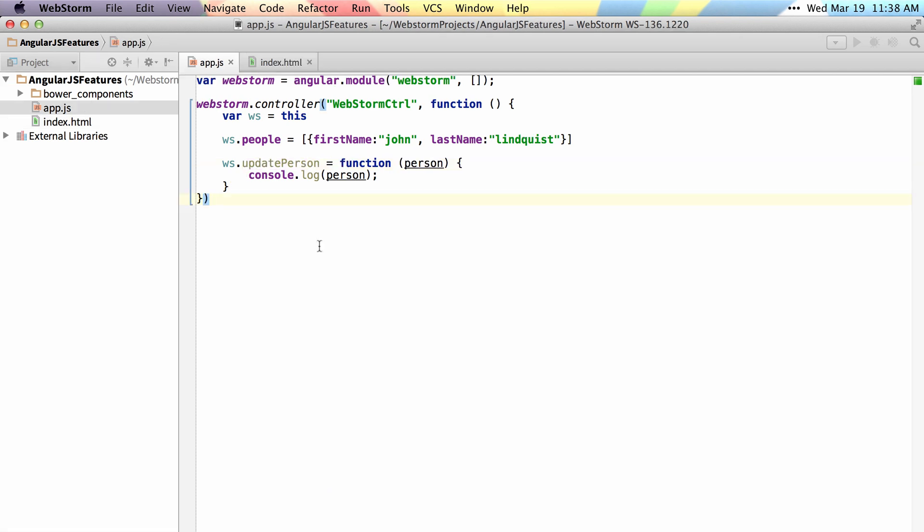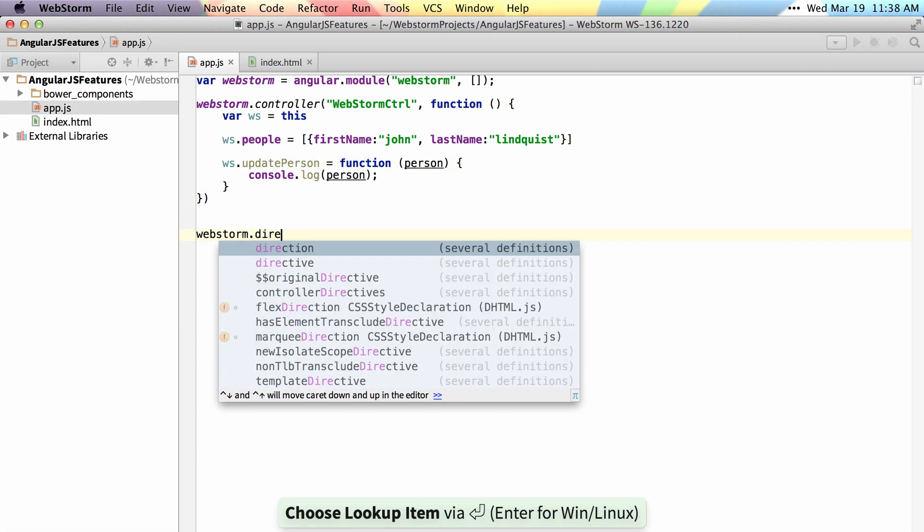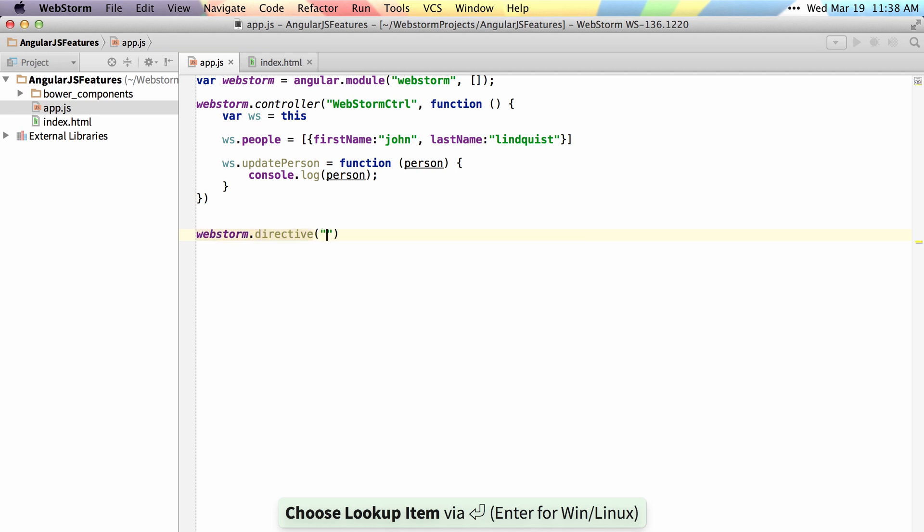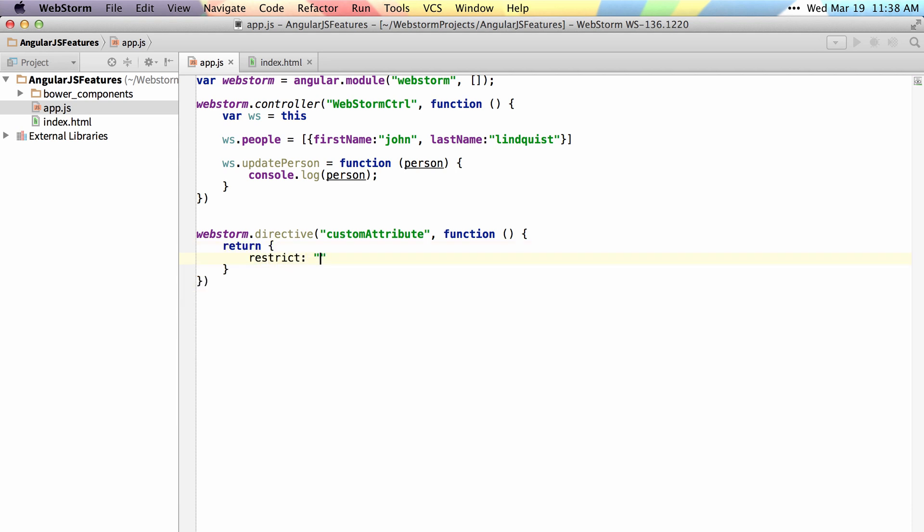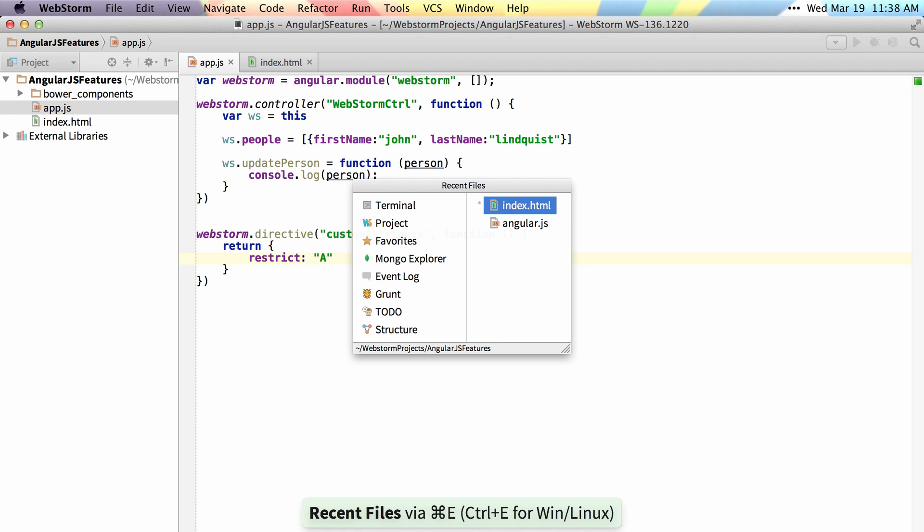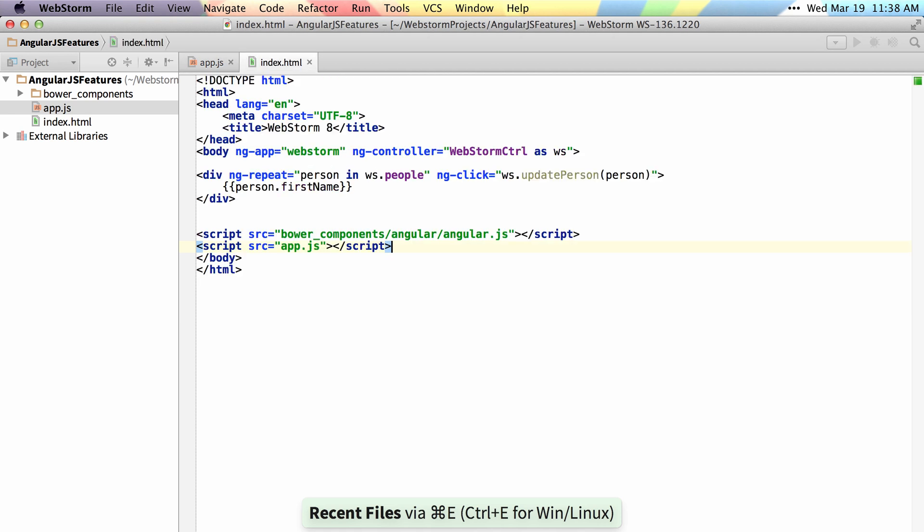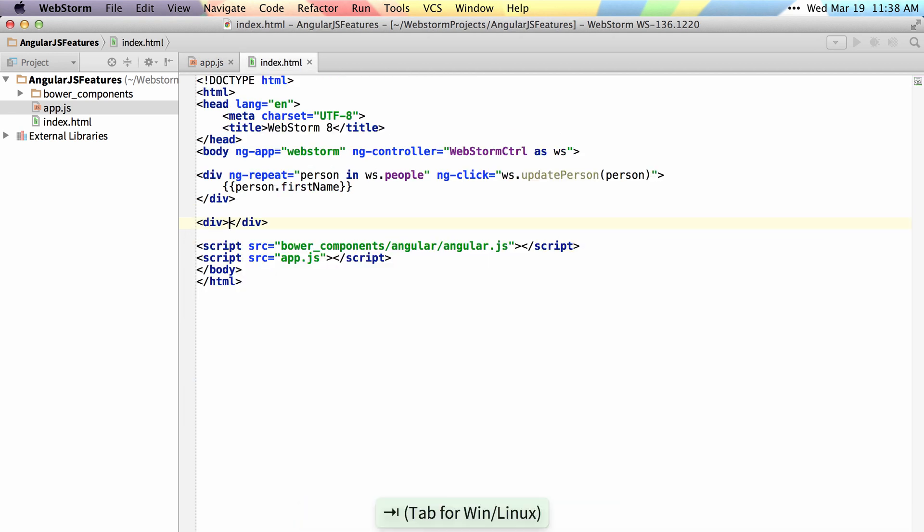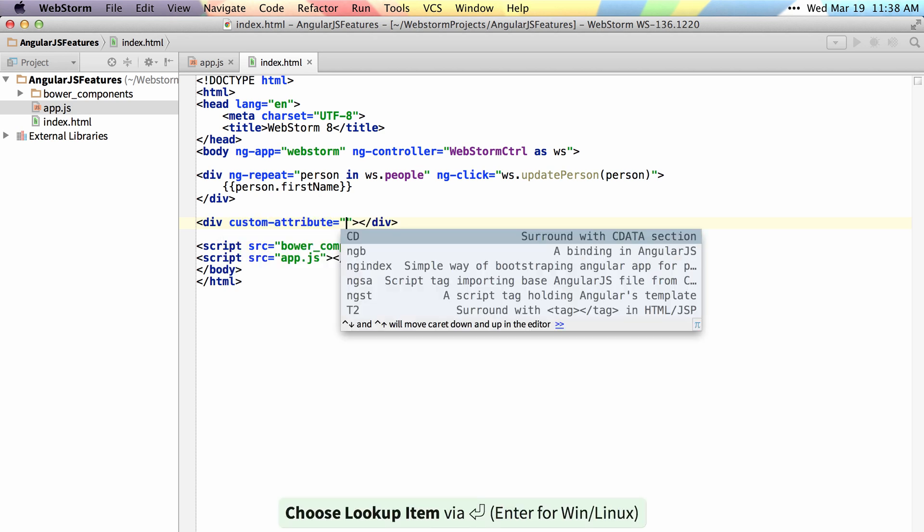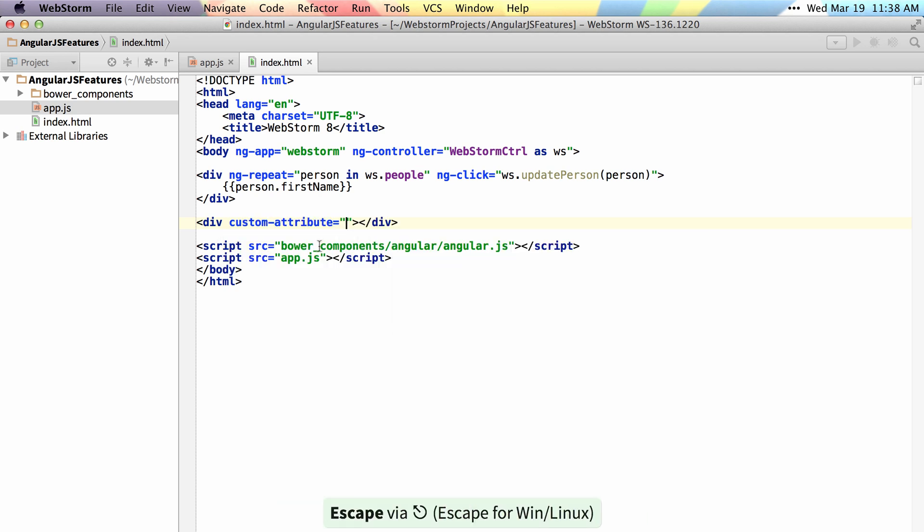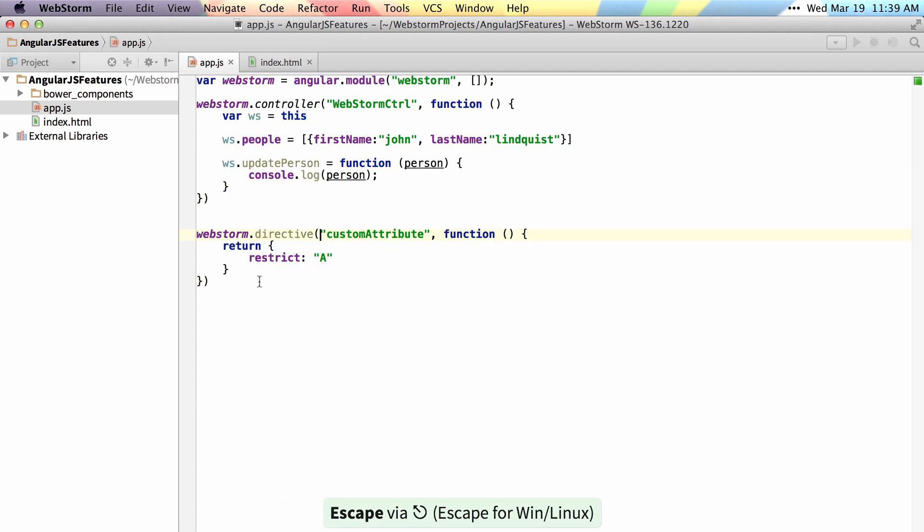WebStorm also supports custom directives so if I add a directive here and I call it custom attribute, then if I return my directive definition object and I restrict it to attribute and jump back to my index, then I can add a div and get autocomplete on my custom attribute. I can also navigate to my custom attribute as well.